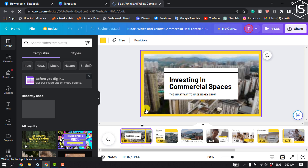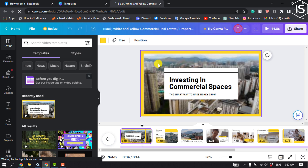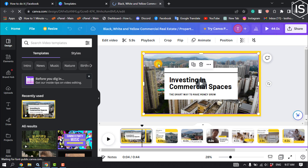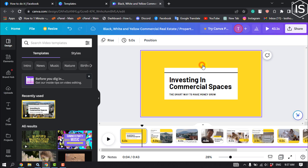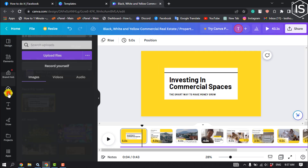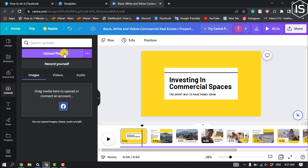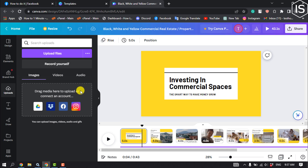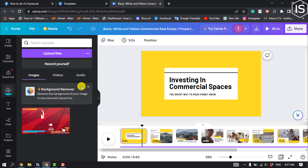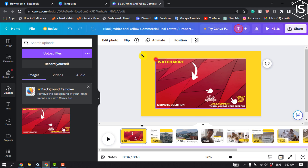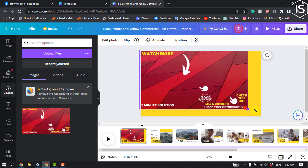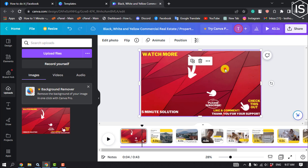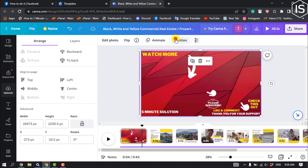For example, I want to replace the background photo of this slideshow. I'm going to select the background photo, click delete, then go to Uploads and click 'Upload File' to select my photo. Once your photo is uploaded, click on it and it will be added. You can then make the photo bigger, select it, click on Position, and click Backward.